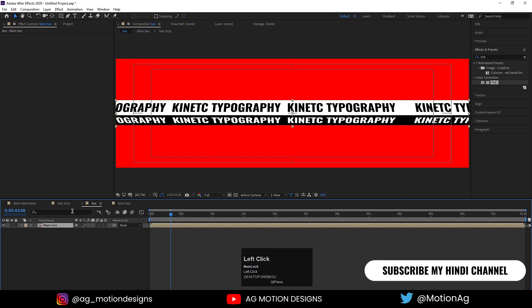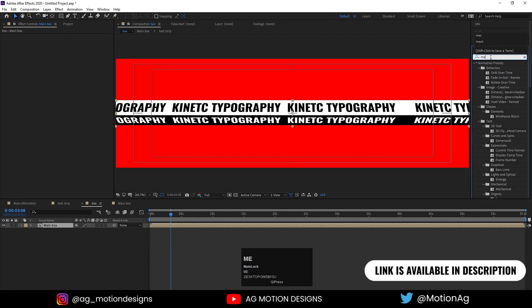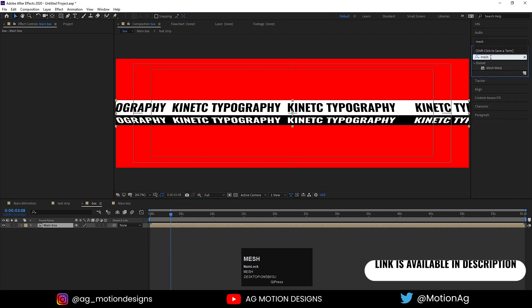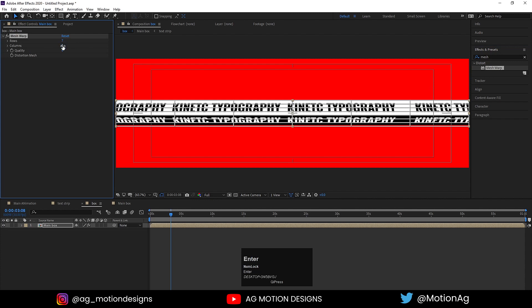Go to our main box, open the Effect and Presets panel, and apply the Mesh Warp effect on it. Set the columns to 5 or 6 and set the rows to 0.